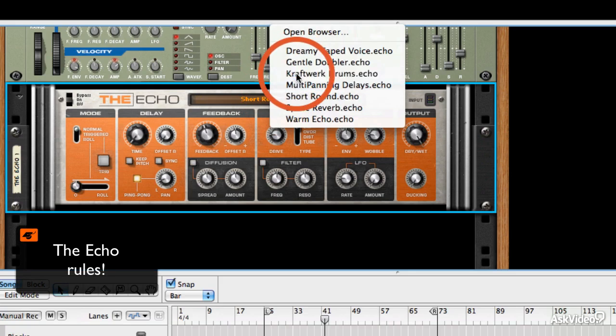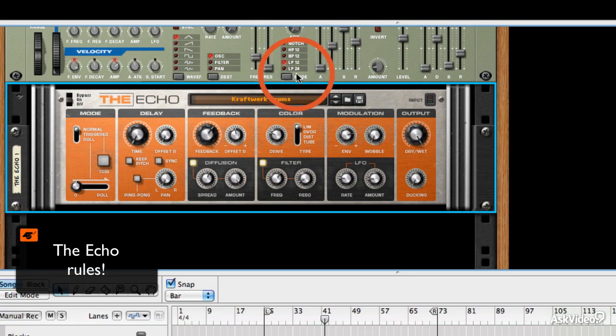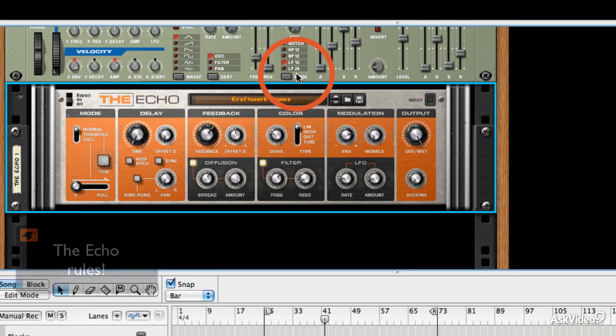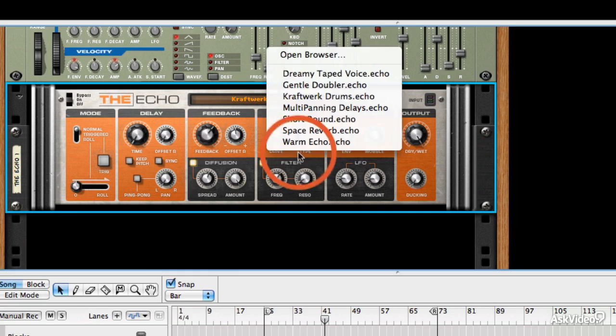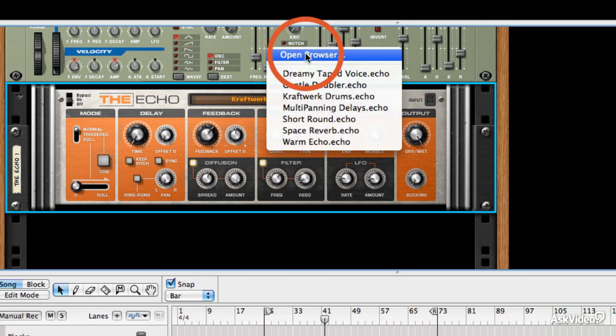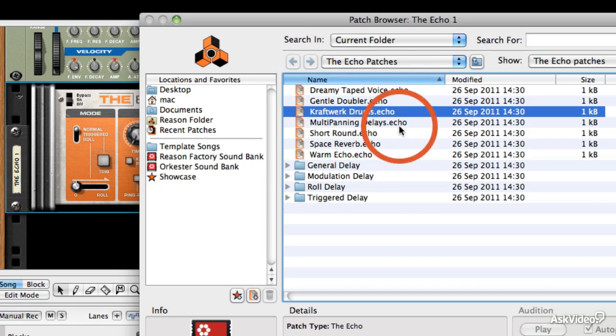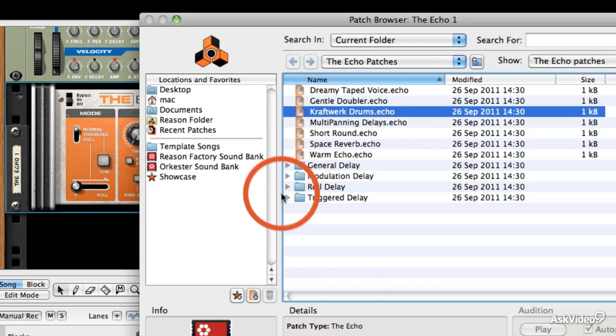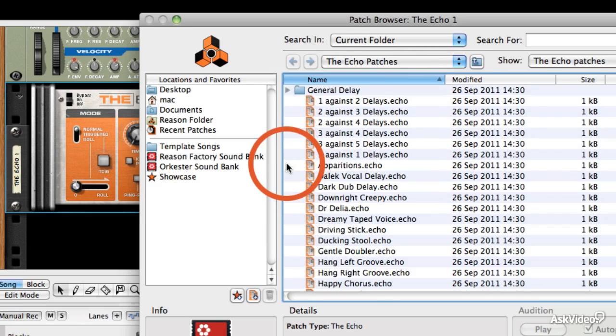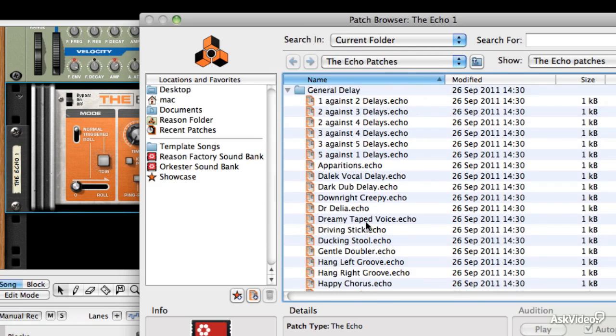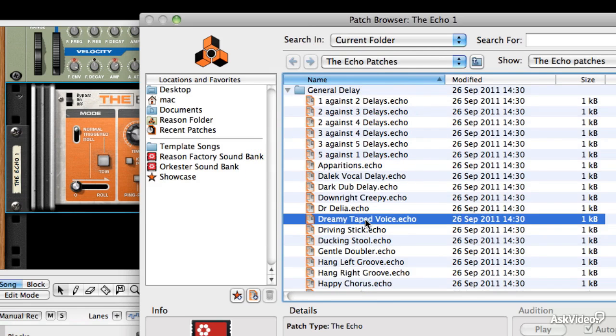If you right click on the re-drum sequencer lane and choose create pattern loop lane, you'll see that the pattern box gets a green outline, which means it's effectively been automated, although you haven't done anything yet.